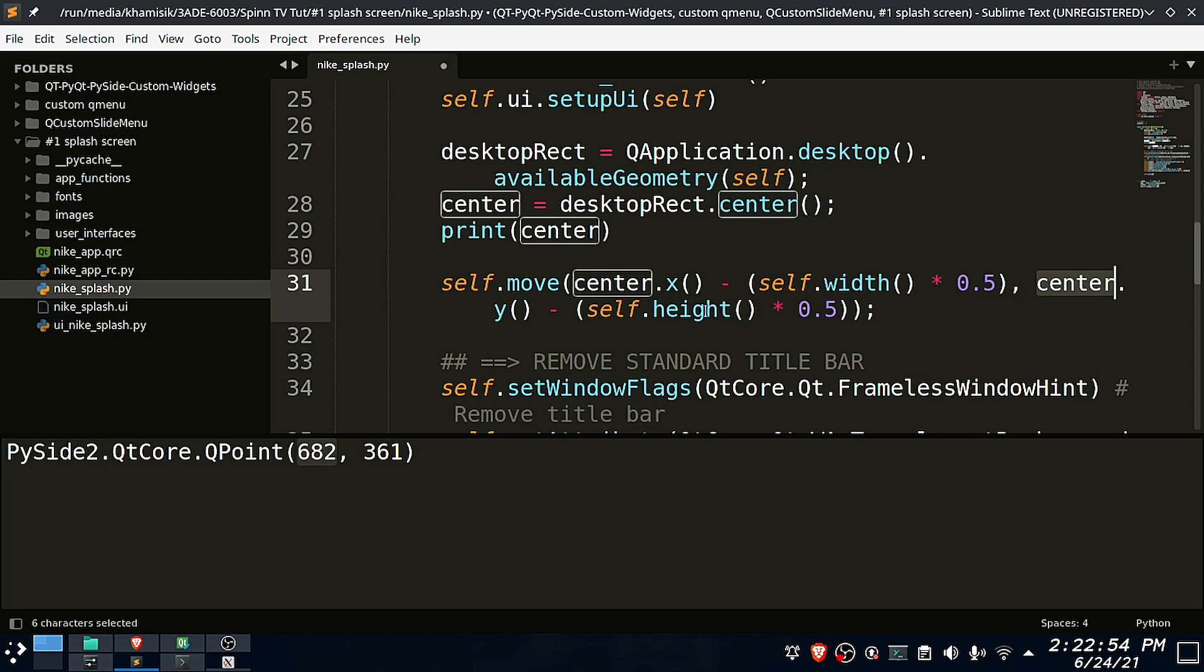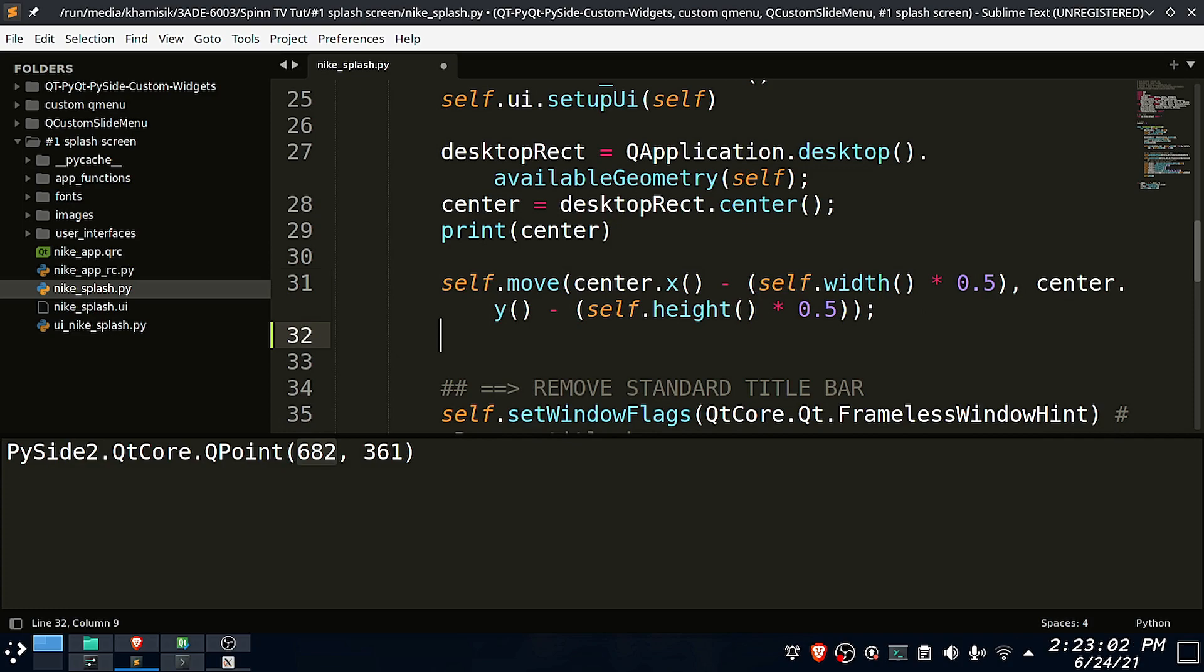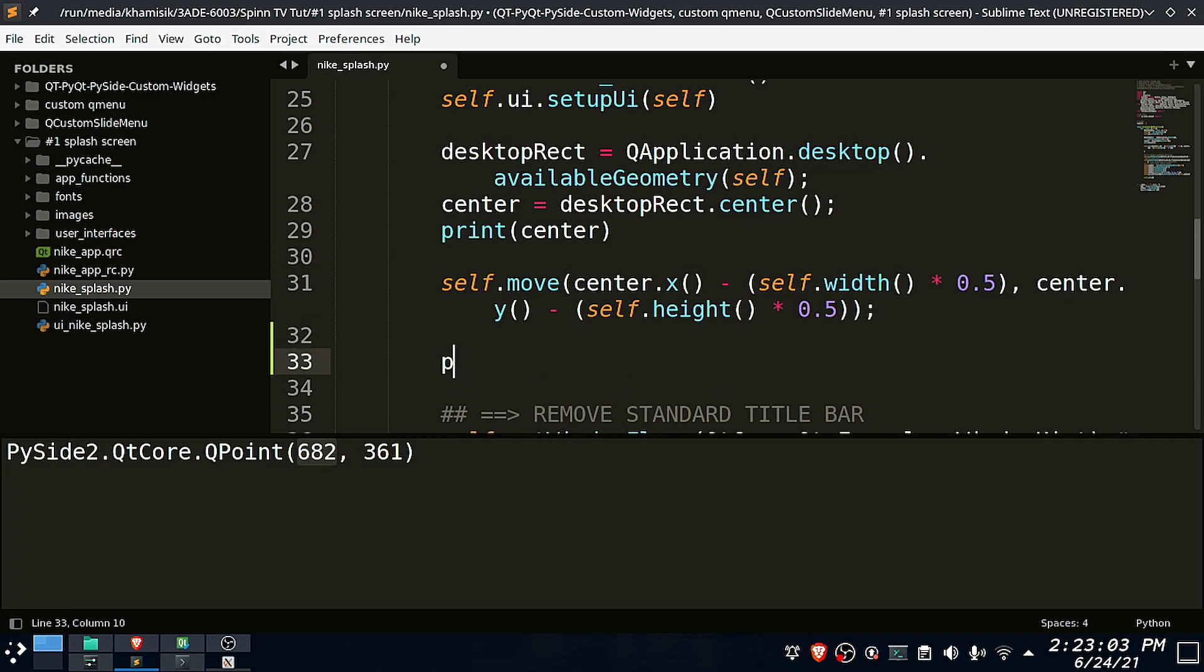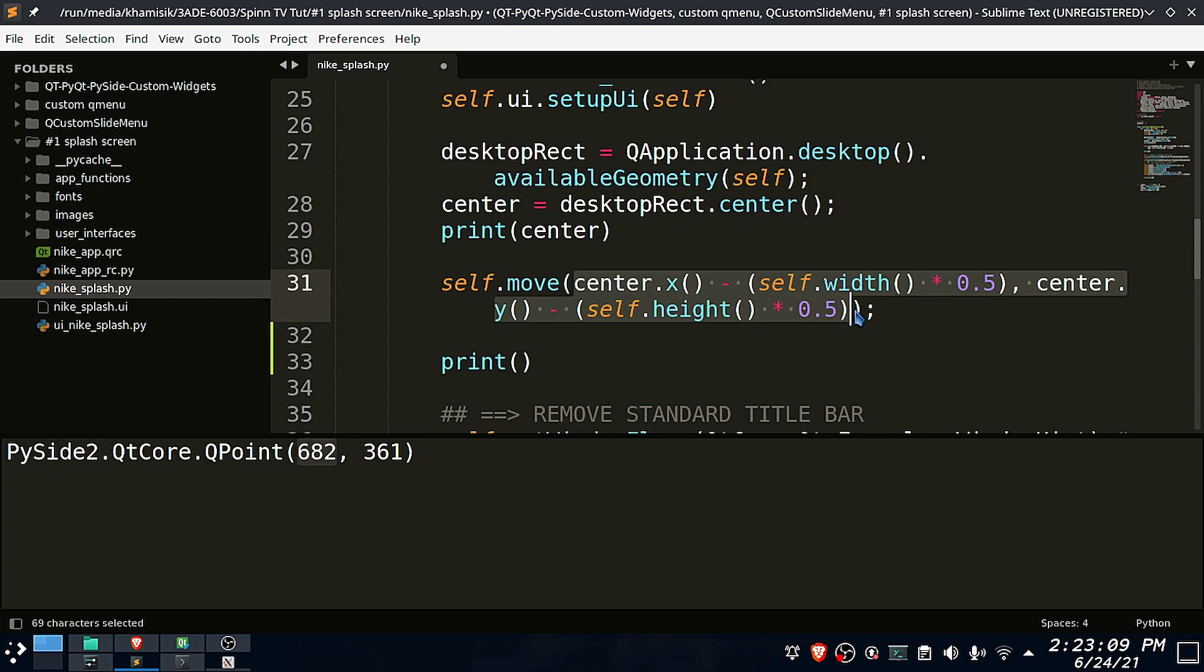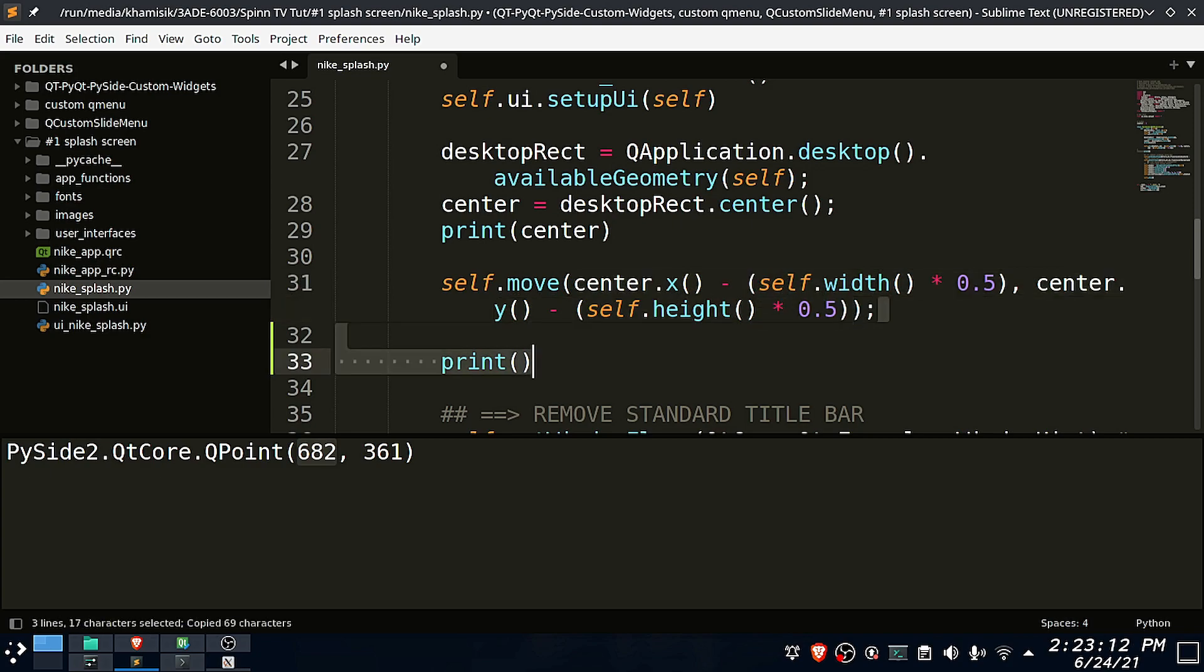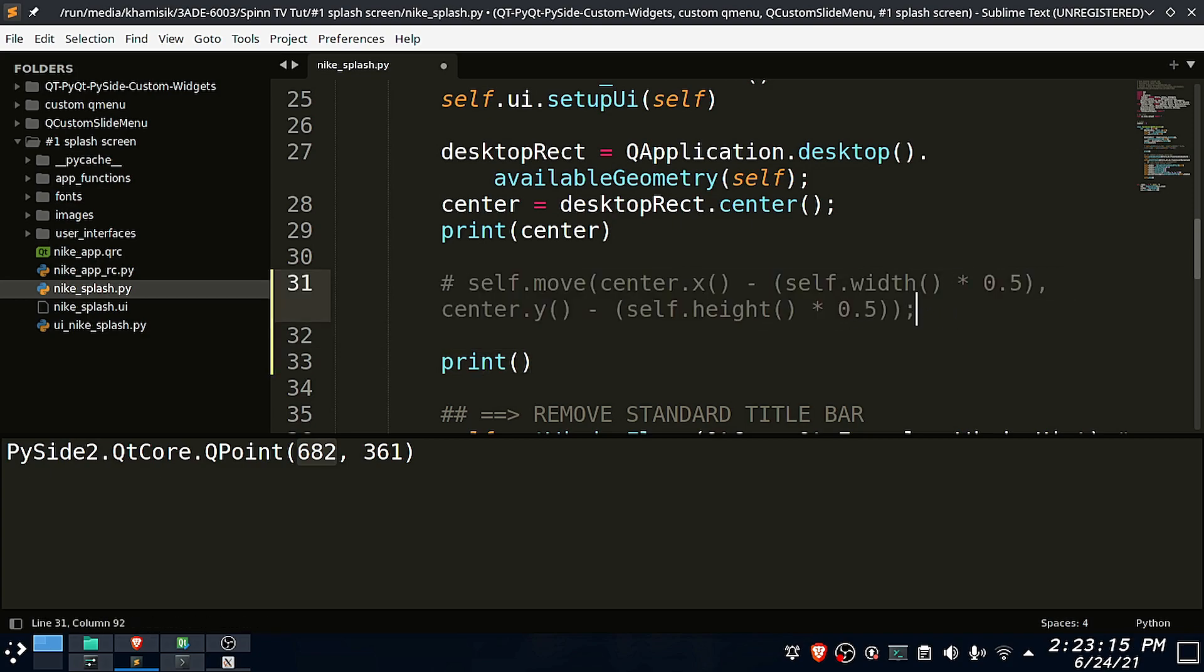We multiply the app window width and height by half because we want the app window to move along the X axis half the distance of its width from the center screen, and also move along the Y axis half the distance of its height from the screen center.